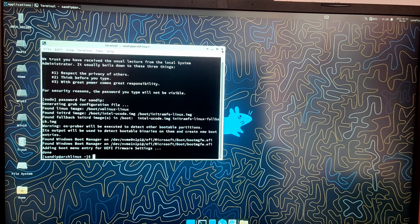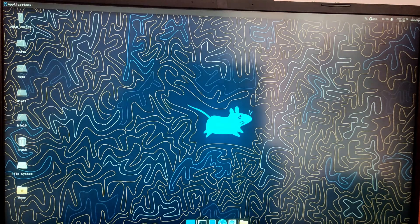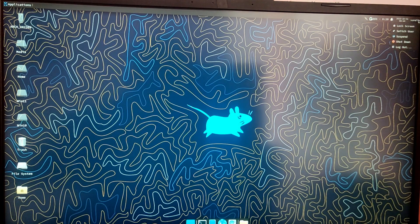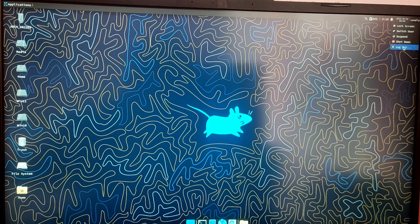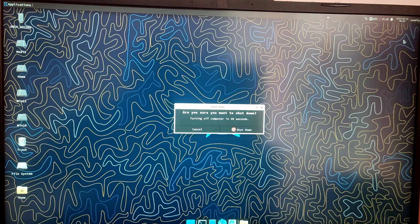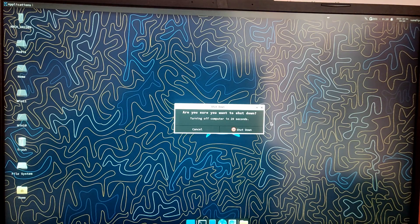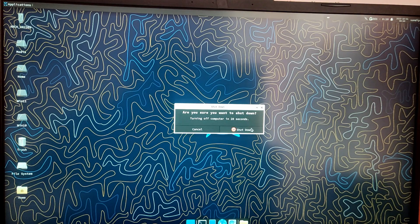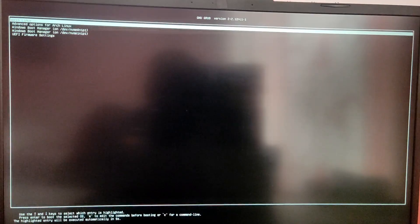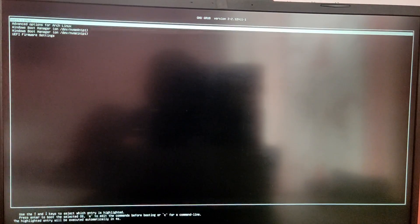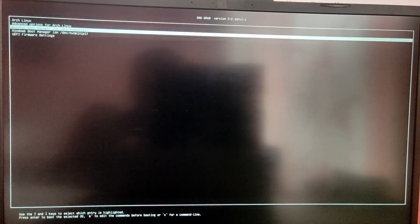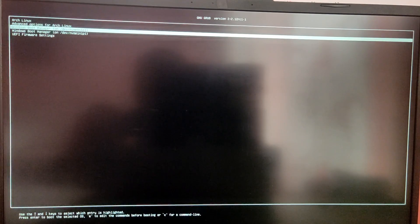After that I am going to reboot to see if my Windows is working or not. So now in this grub menu we are getting option to boot into Windows. So I am going to choose Windows.